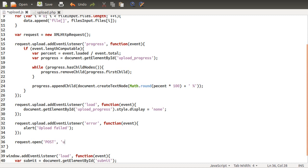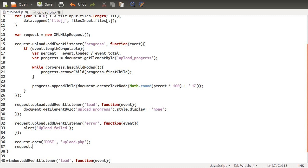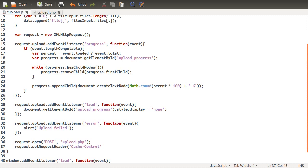The next one is the URL that you want to submit to, so for us this is just upload.php. Then there is one more thing we want to do: we want to set a request header, the cache control header, because we don't want any sort of page caching to get in the way of the information being returned correctly. We're going to be setting the cache control header to no-cache.